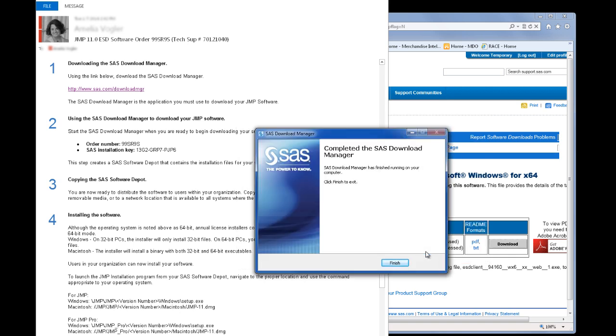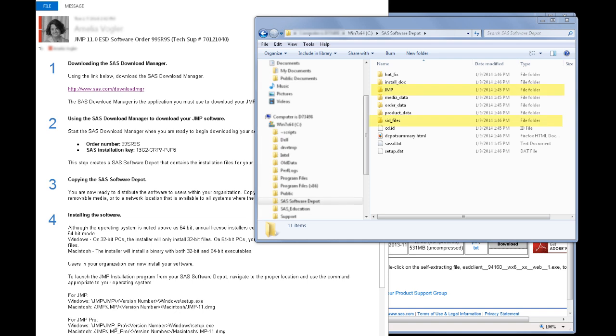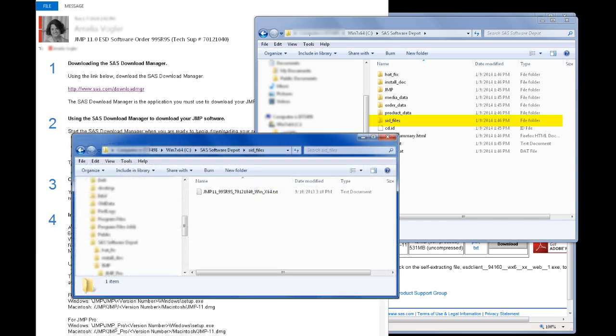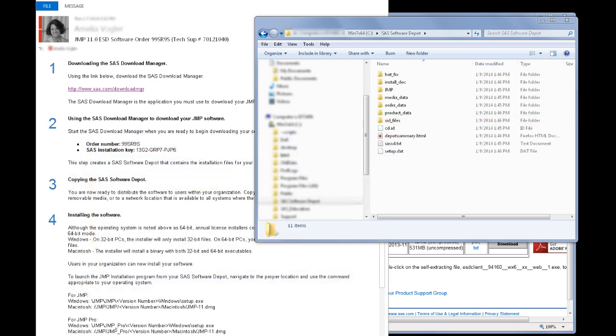Now I want to take another minute to explain two relevant folders for the JMP installation: the JMP folder and the SID_Files folder. The SID_Files folder contains license files for each type of JMP product that have been downloaded. There are separate license files for each operating system and for each major release. The naming convention of the license file shows both the version and the operating system. When installing JMP directly from the SAS Software Depot, the appropriate license file from this directory will be applied as long as the original depot structure is maintained.